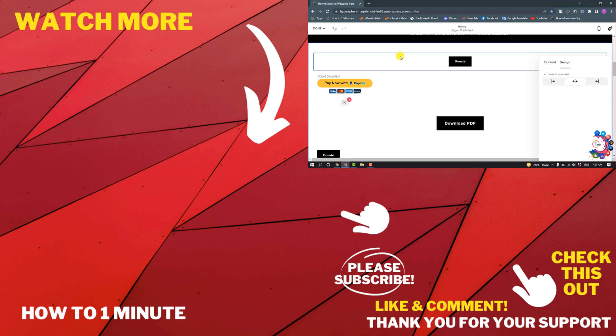This is how you can add a donate button on Squarespace. If you want to see more Squarespace videos, please check the links in the description. If this video helped you, give a thumbs up and please consider subscribing to How to One Minute. Thank you for watching.